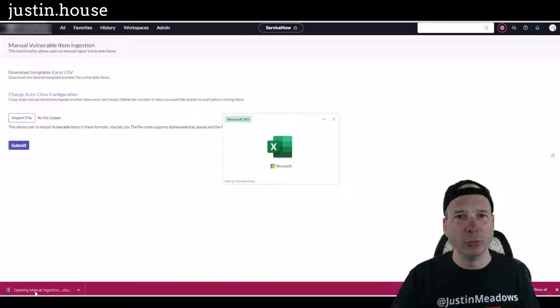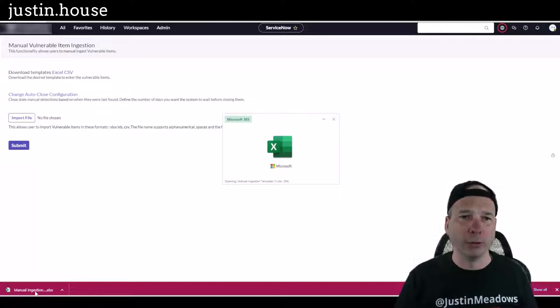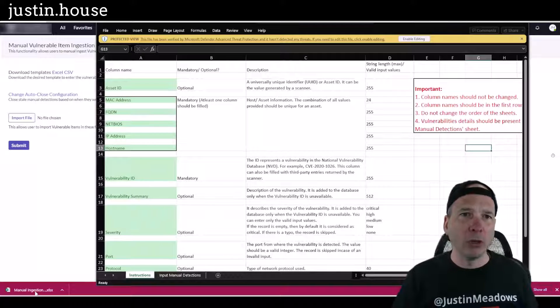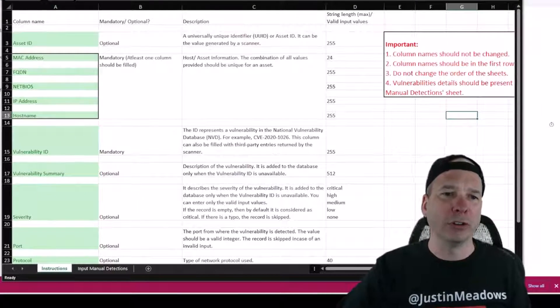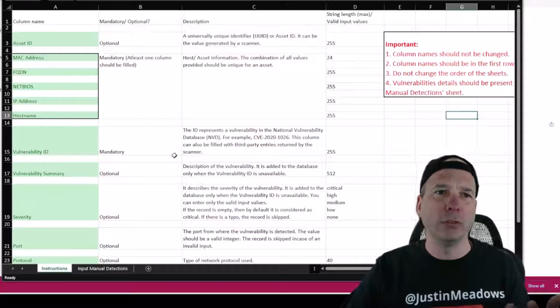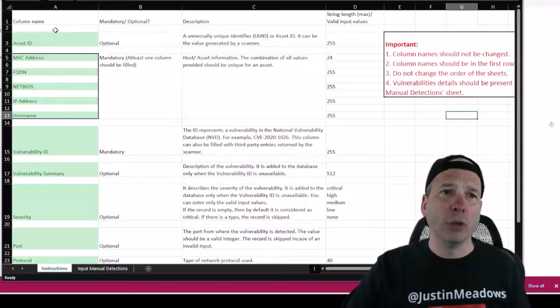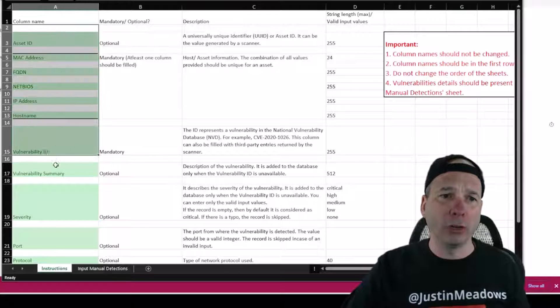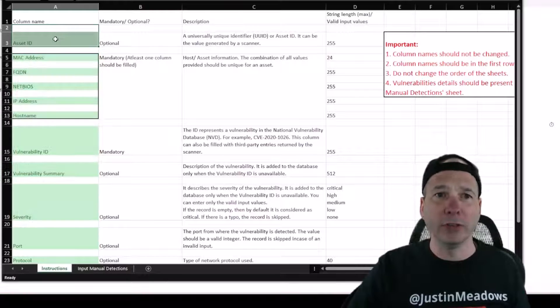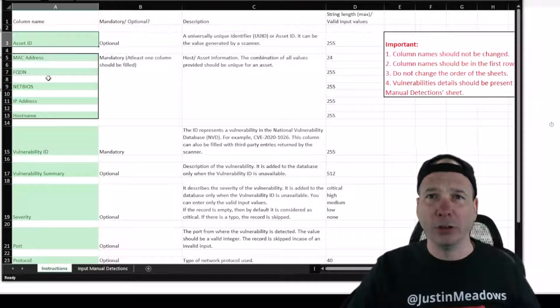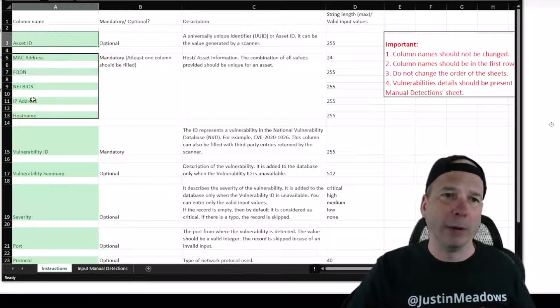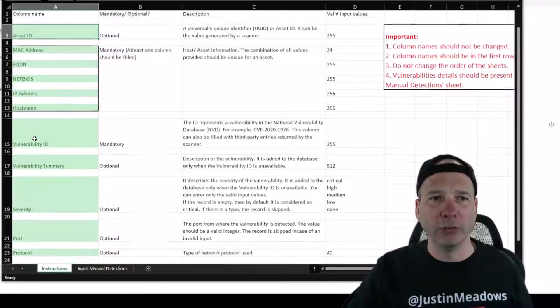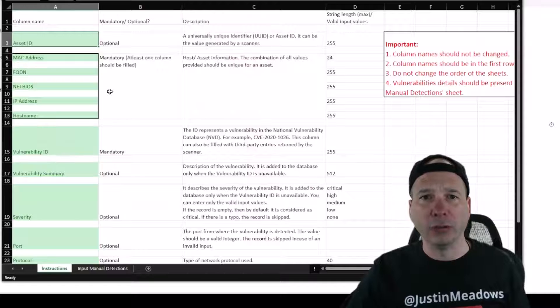Looking at this template here for manual ingestion, first thing you get—thank you ServiceNow—is some instructions with all the different column names that they're looking at. So there's the asset ID, MAC address, fully qualified domain name, NetBIOS, IP address, yada yada, all that different stuff.